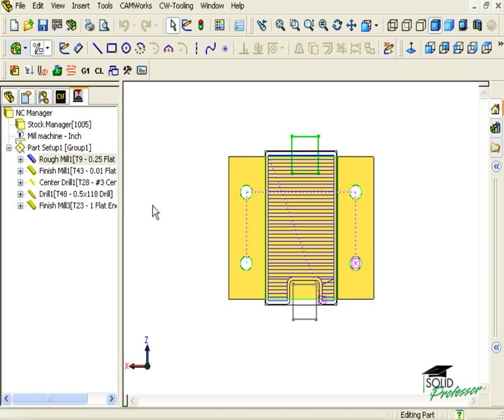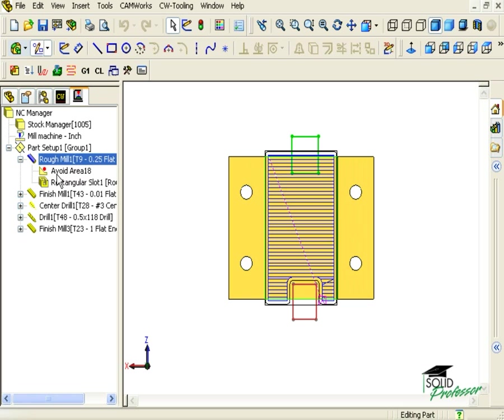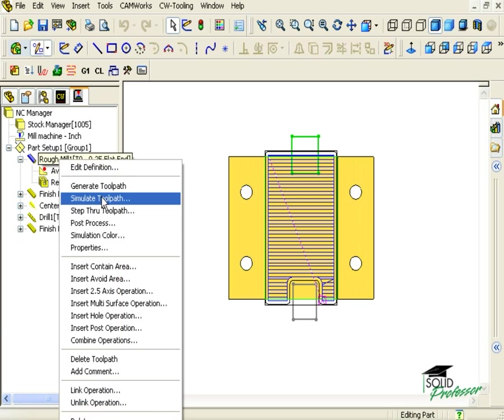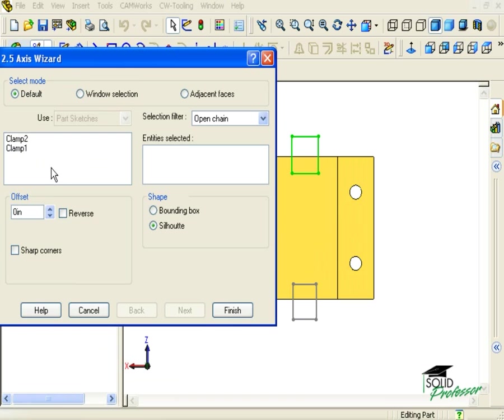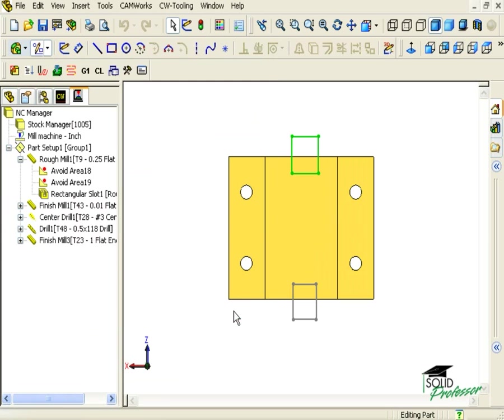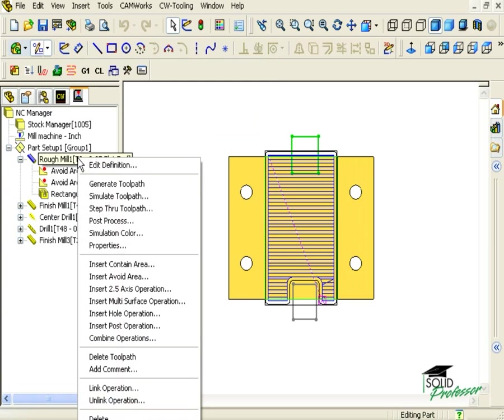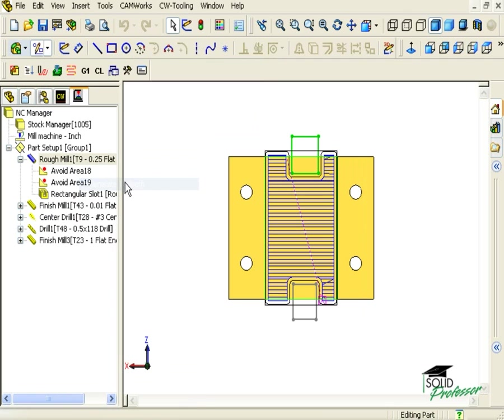Here in the operation tree, you will also see an avoid has been added as a child. I'll do it one more time to create the avoid for our other sketch and regenerate the toolpath.